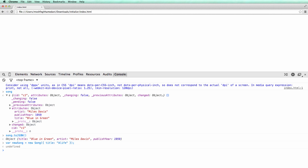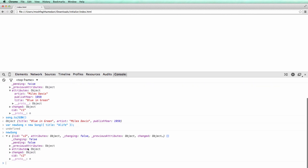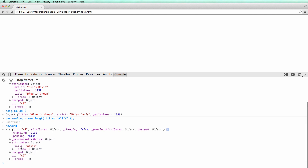Now let's inspect the new song. Note that the title attribute is stored in the attributes hash. Now let's look at some other things we can do with the Backbone model.